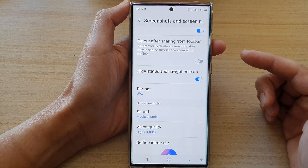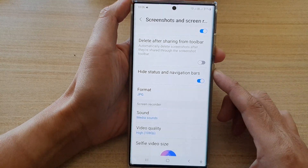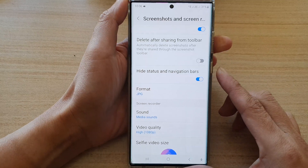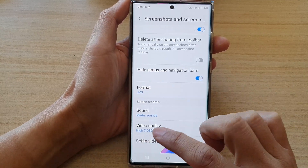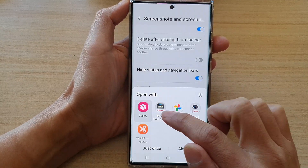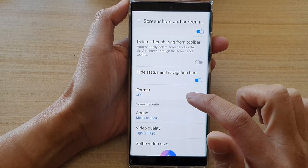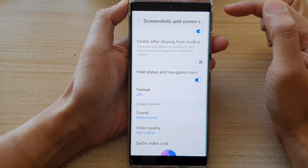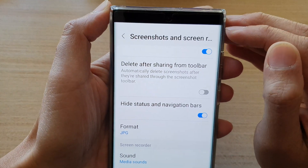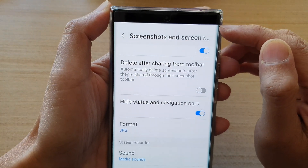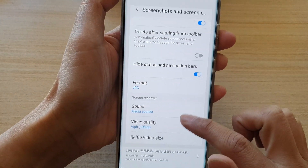Tap on the switch to turn it on. Now after, if I try to take a screenshot, you can see in my screenshot — if I open it — you can see right here it does not show the status bar or the navigation bar at the bottom.